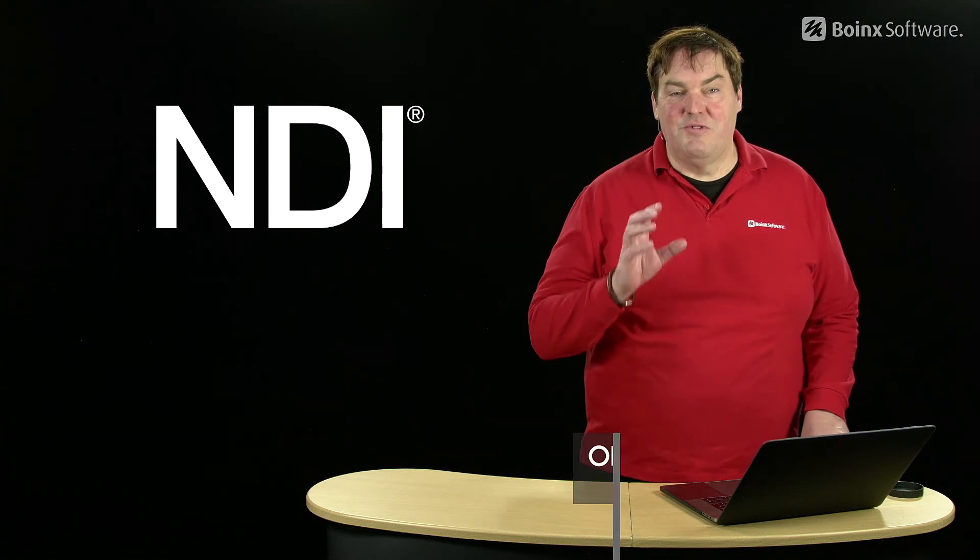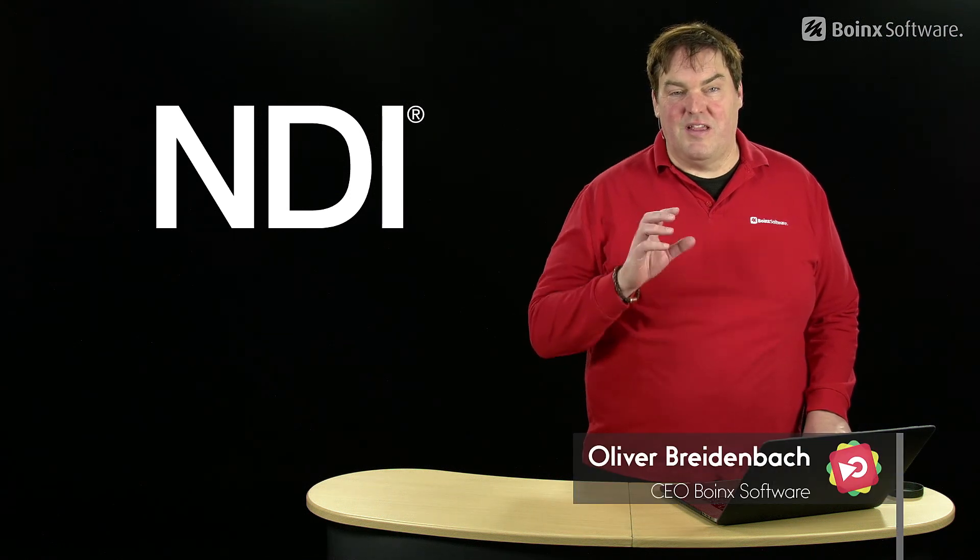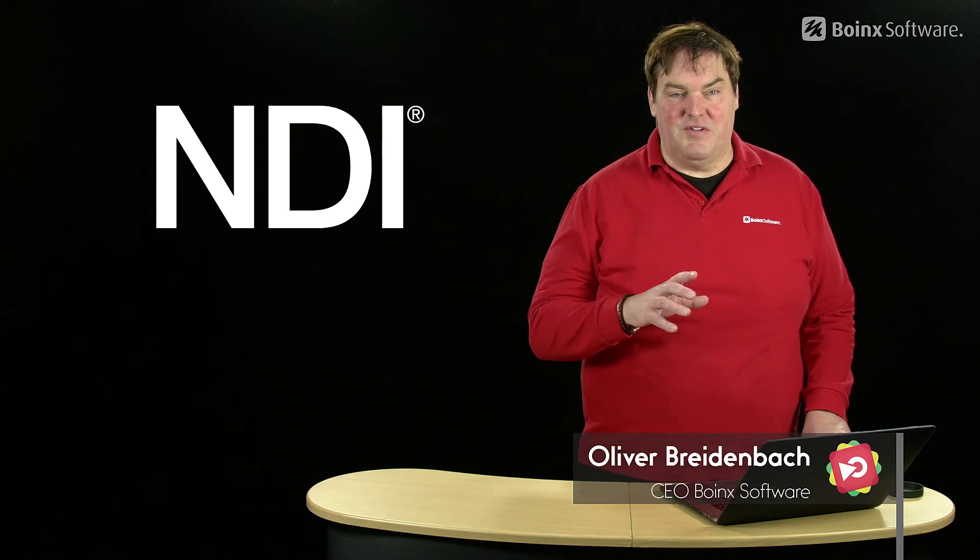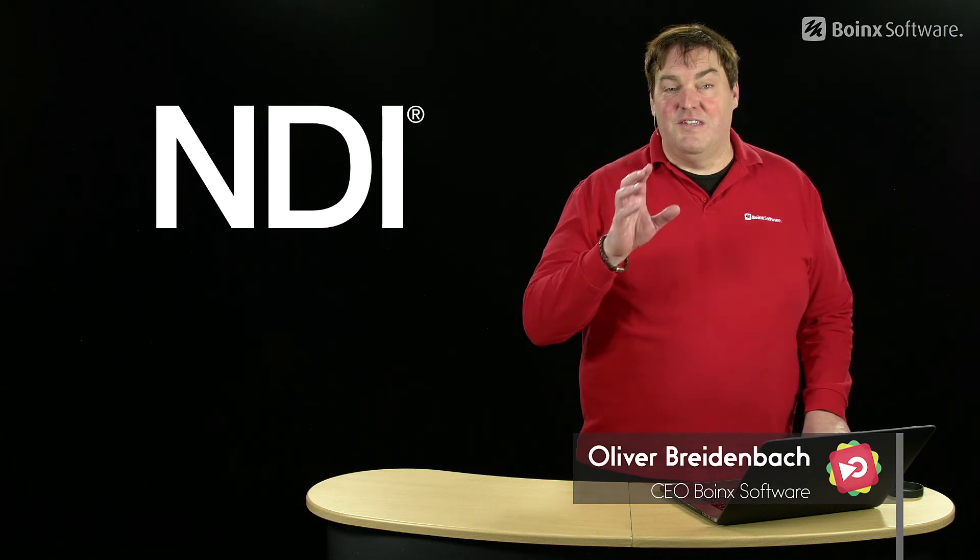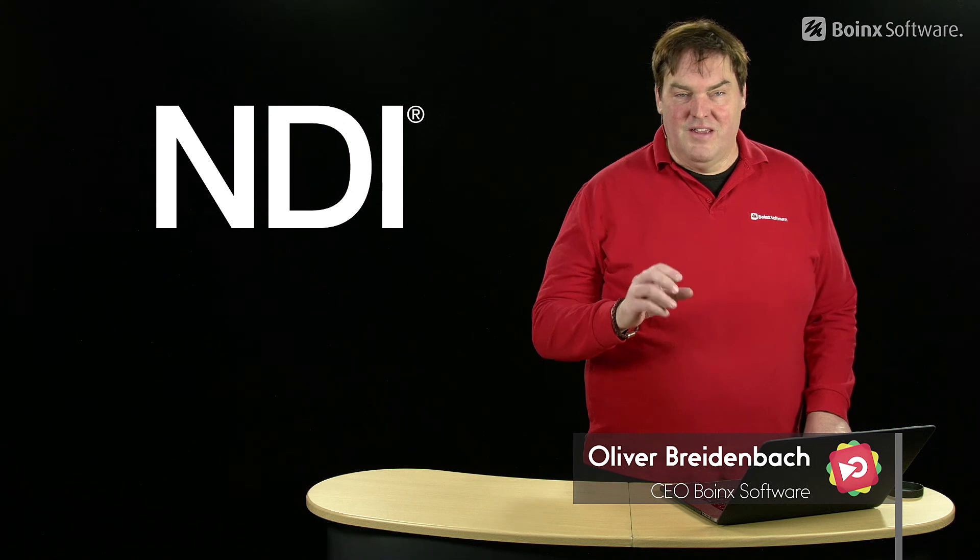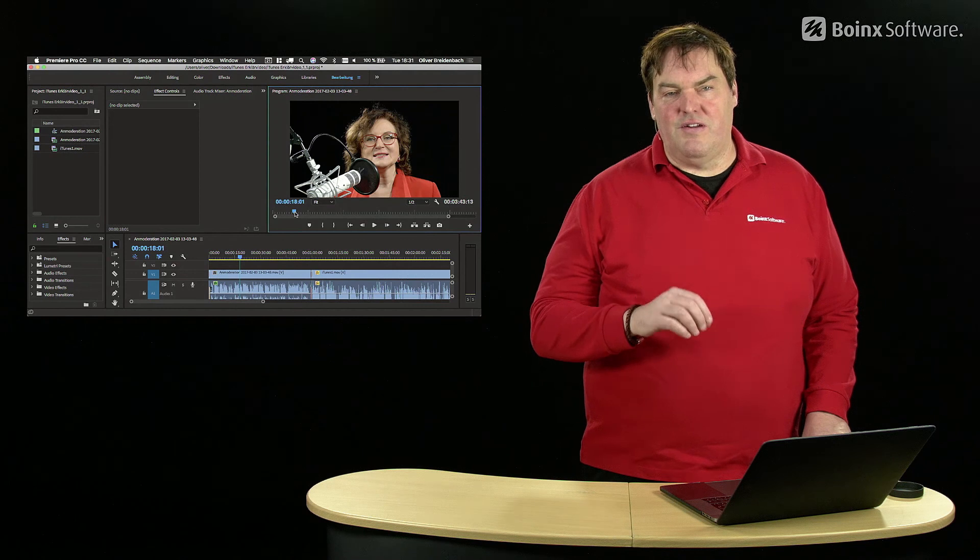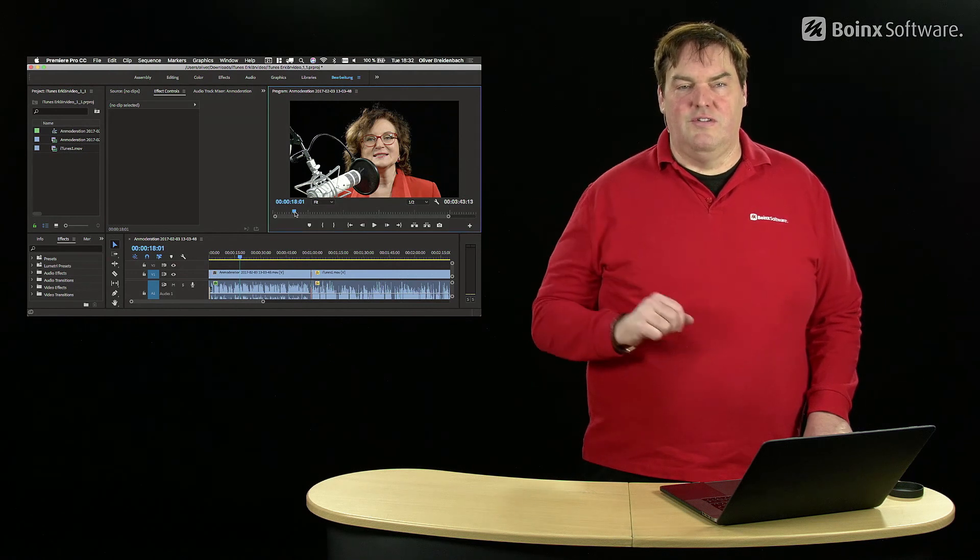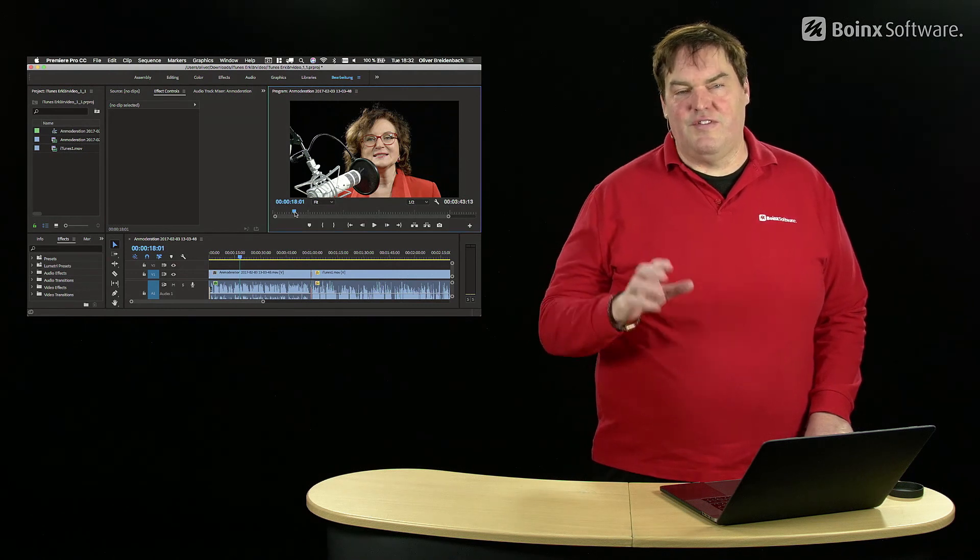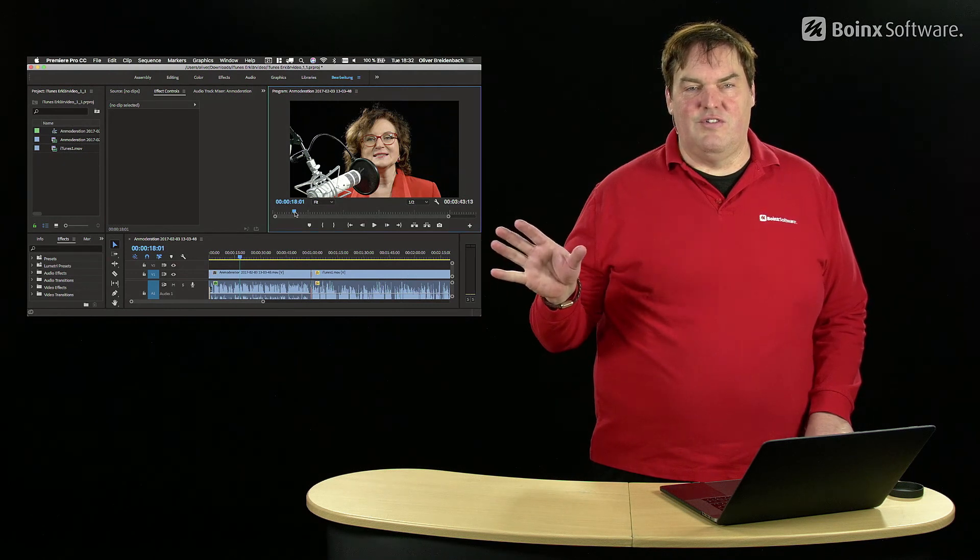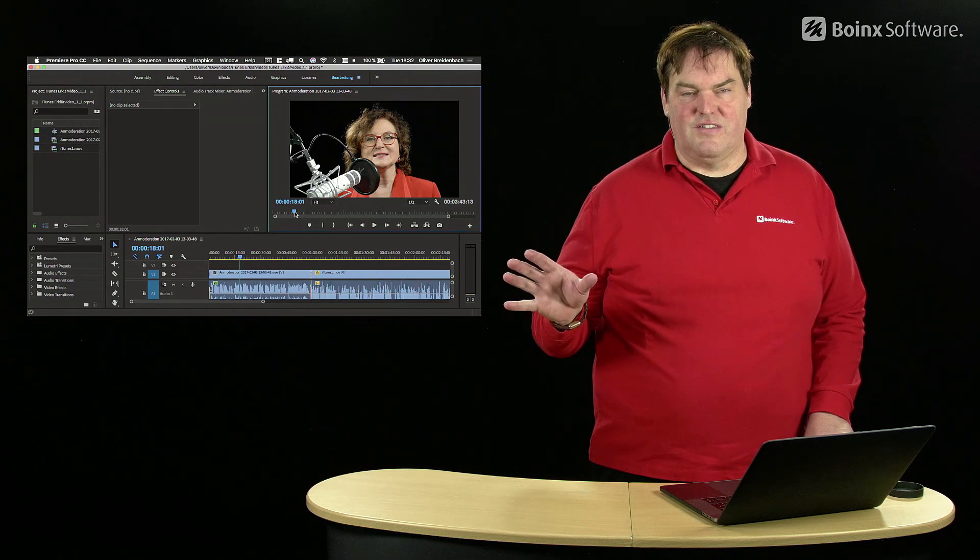Okay, time to get really crazy with NDI and Memo Live. There's a plugin for Adobe Premiere which allows you to play out directly from Premiere to Memo Live and to your live video or broadcast.